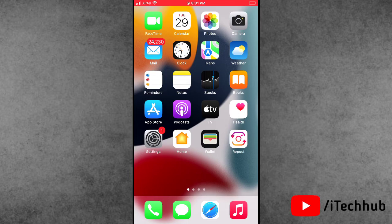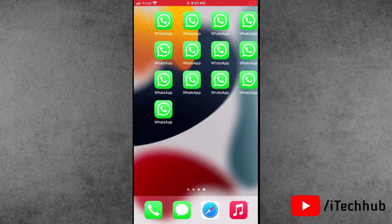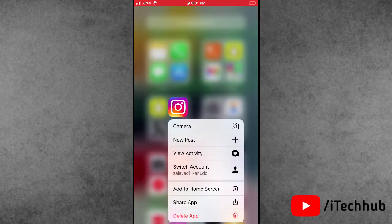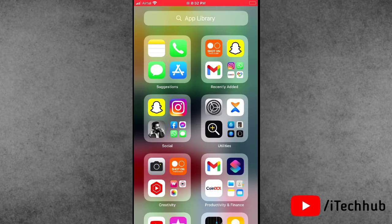If the first solution is not working, go for the second solution. The second solution is most important: uninstall the Instagram application and reinstall it. First of all find the Instagram app, press and hold it, and select the last option which is 'Delete App.' After deleting the Instagram application, wait for a moment, then open the App Store again and download it.